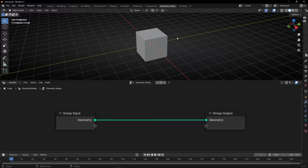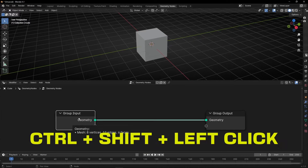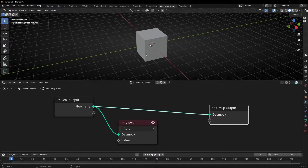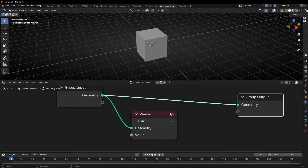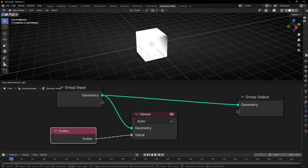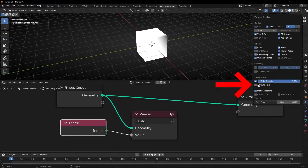First, before we select a face — because we don't know which number it is — we need to see the number of the faces, the index. To see the numbers we have to select this and press CTRL+SHIFT+left click, so we get the viewer node. Now to see the index we need to tell this viewer node that we want to use VALUE as INDEX. And to see the numbers we need to go here and select Attribute Text.